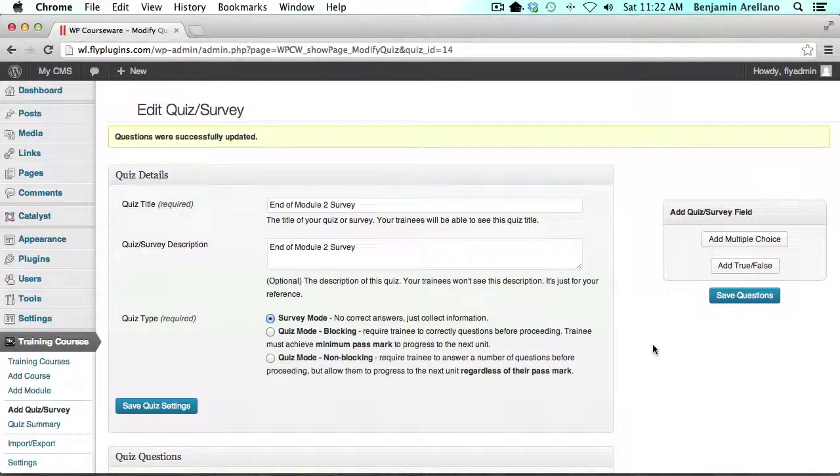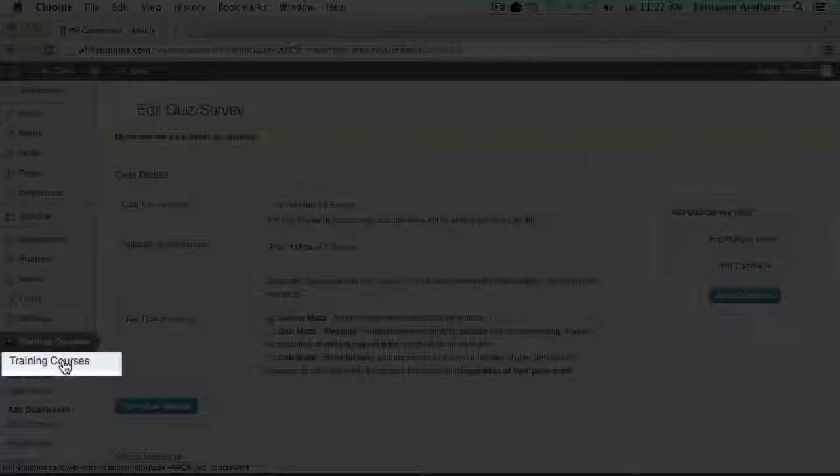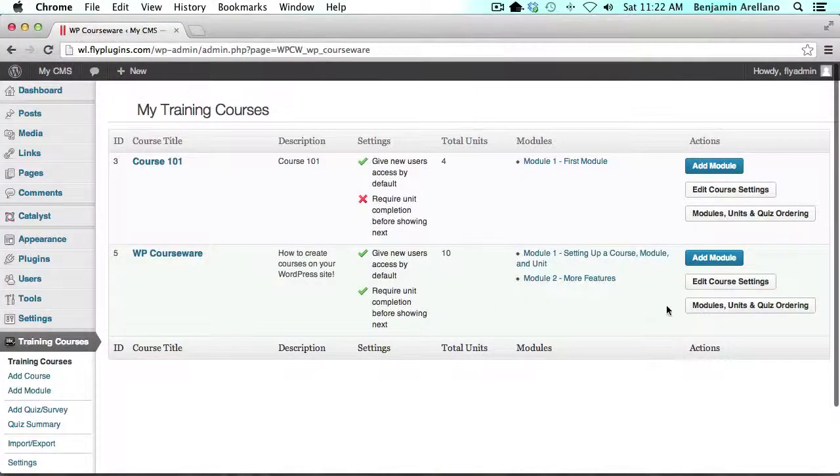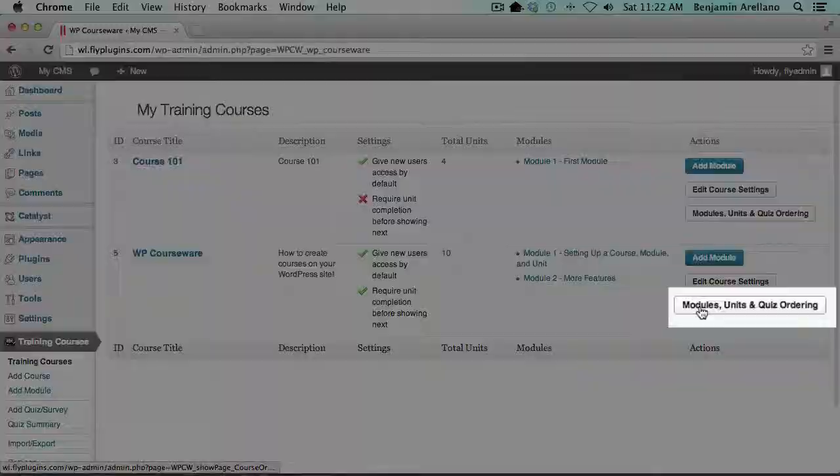So now what we need to do is assign the unit and the quiz to a module. We're going to click training courses, then click modules, units and quiz ordering for the associated course which is WP Courseware.